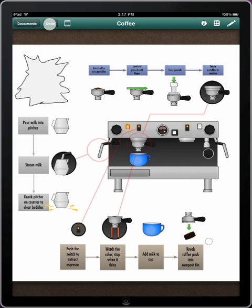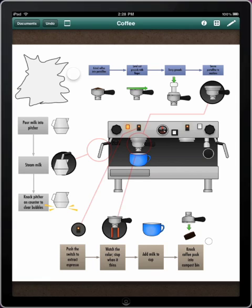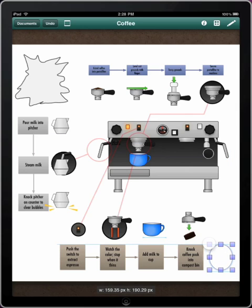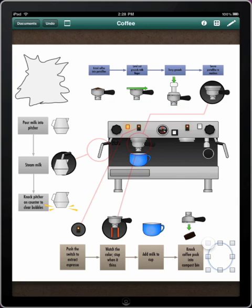If you make a mistake, it's easy to undo. To move objects, touch and hold, then drag. To resize an object, touch and hold a handle, then drag. Built-in smart guides will help you align them.